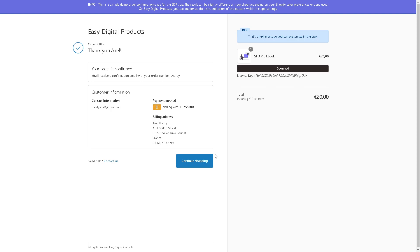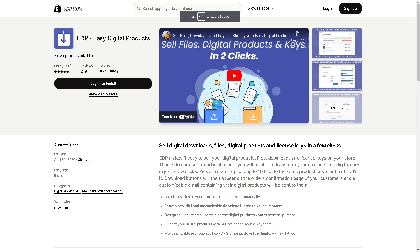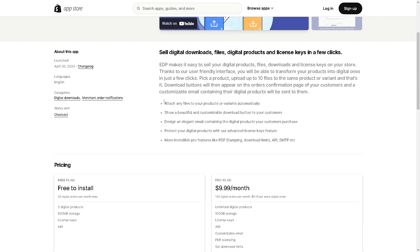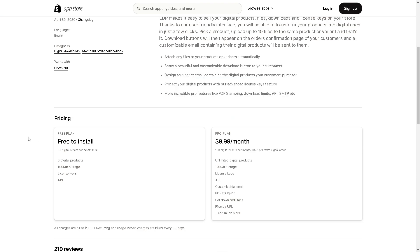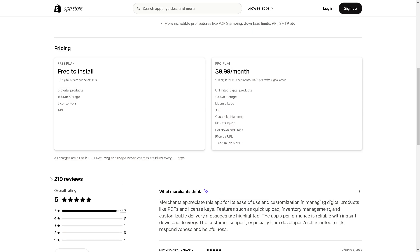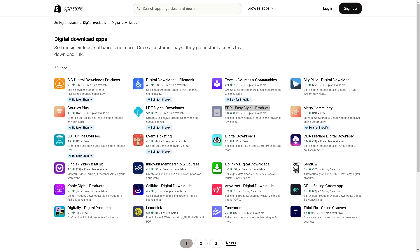With advanced license key protection and additional features like PDF stamping and download limits, EDP provides everything you need to sell digital products successfully. If you're interested, simply click on log in to install and you get the benefits of using all of these. The pricing is free to install but it's limited, so I suggest you upgrade to the Pro plan where you can have 100 gigabytes storage, license keys, API, customizable email, PDF stamping, and a lot more. The 209 reviews are here to help you make an informed decision.